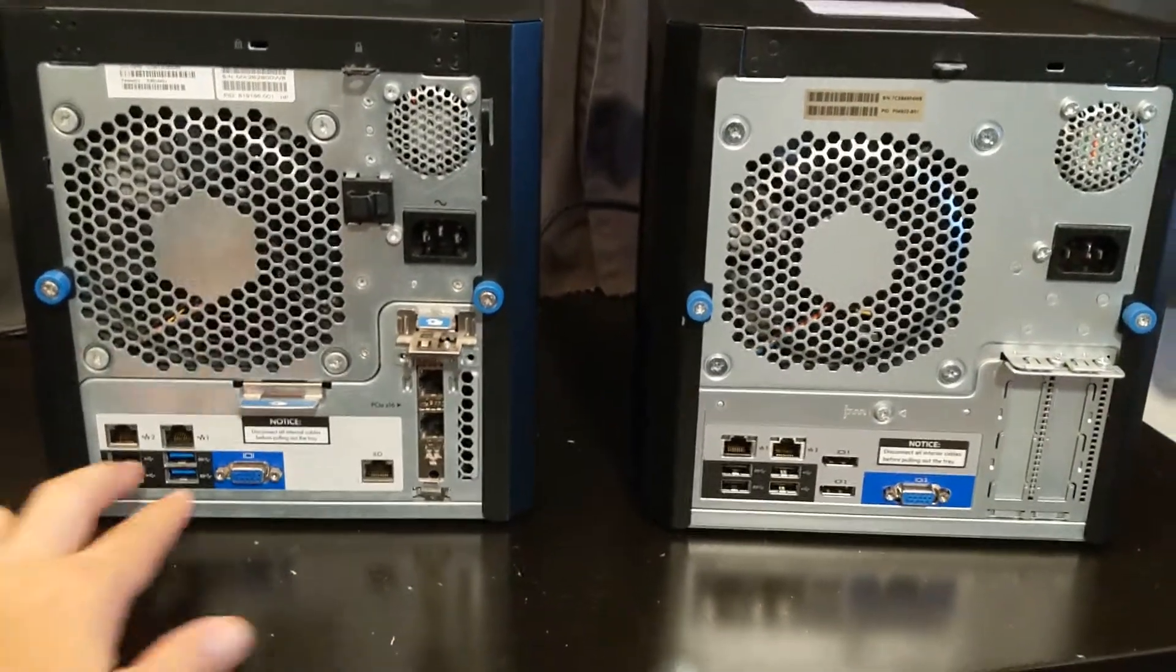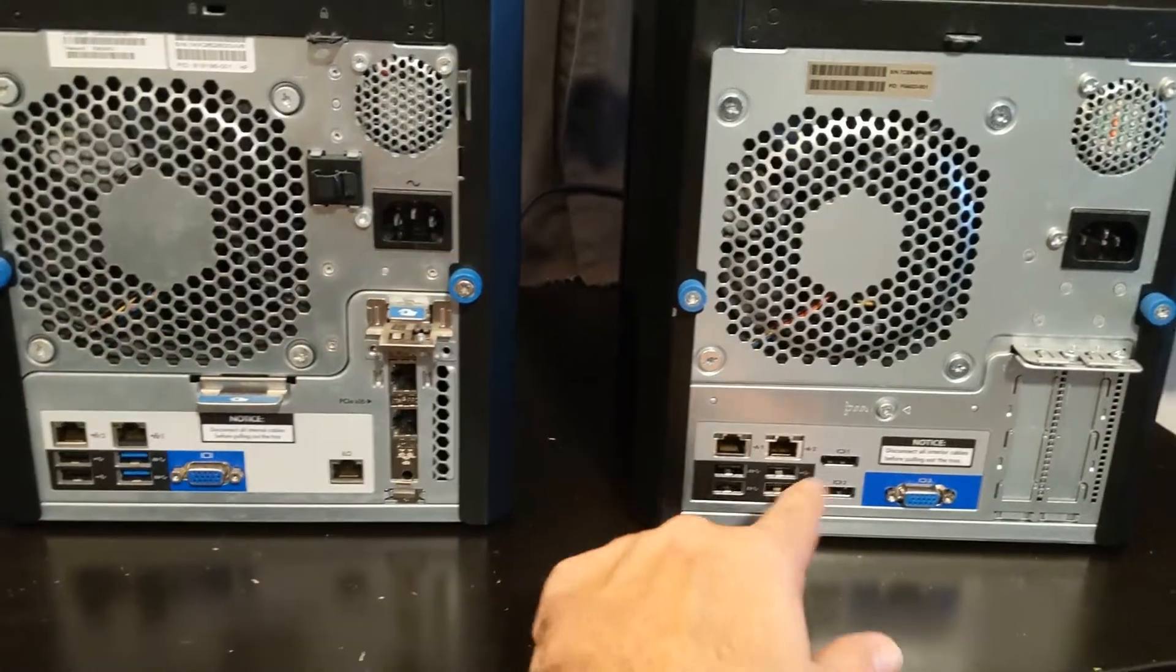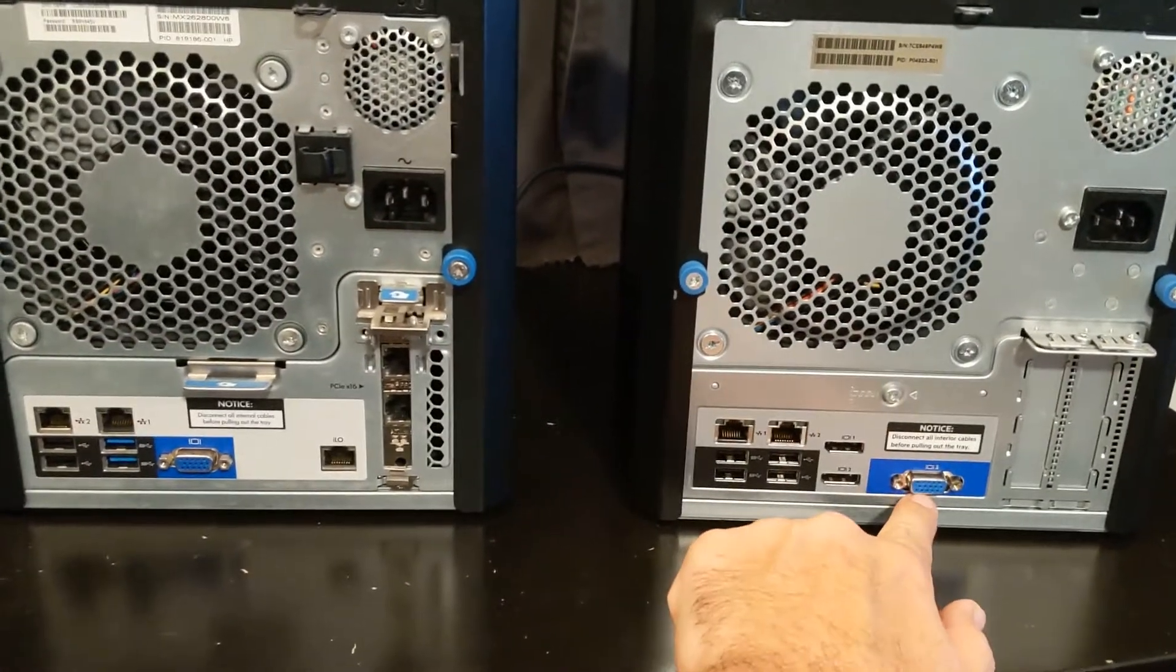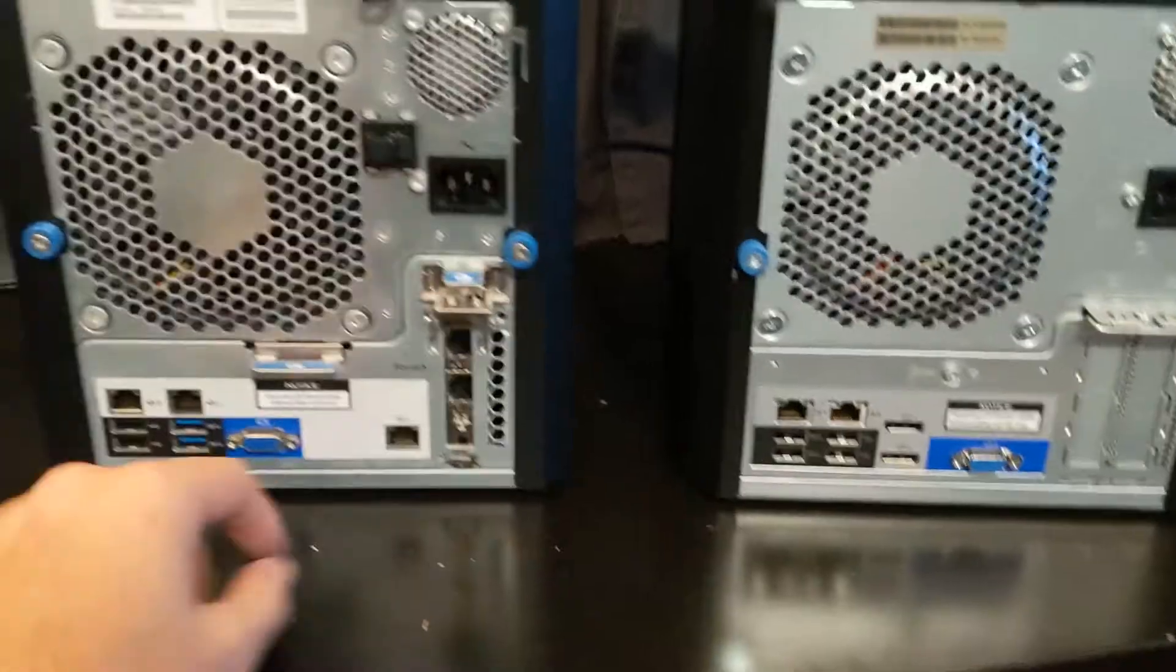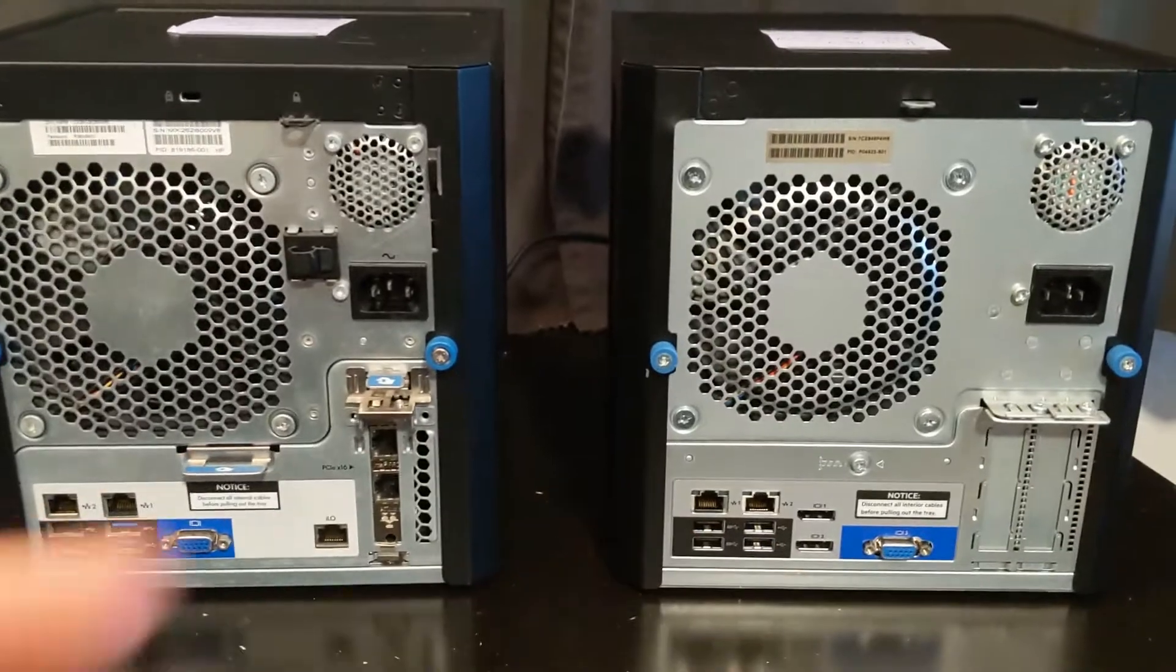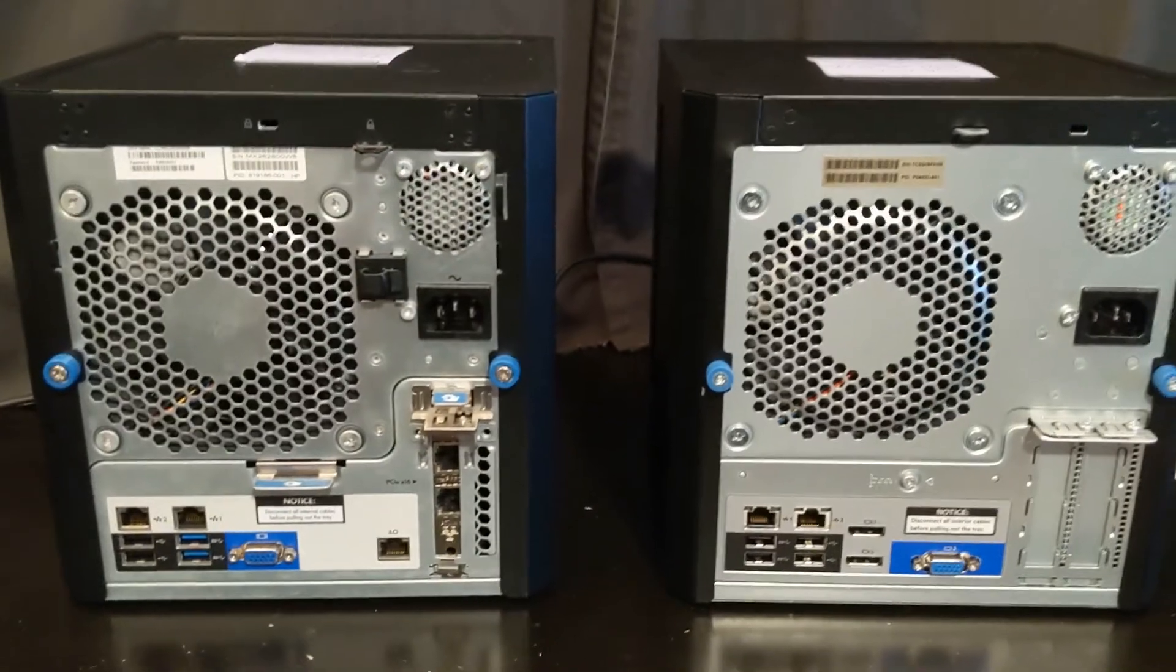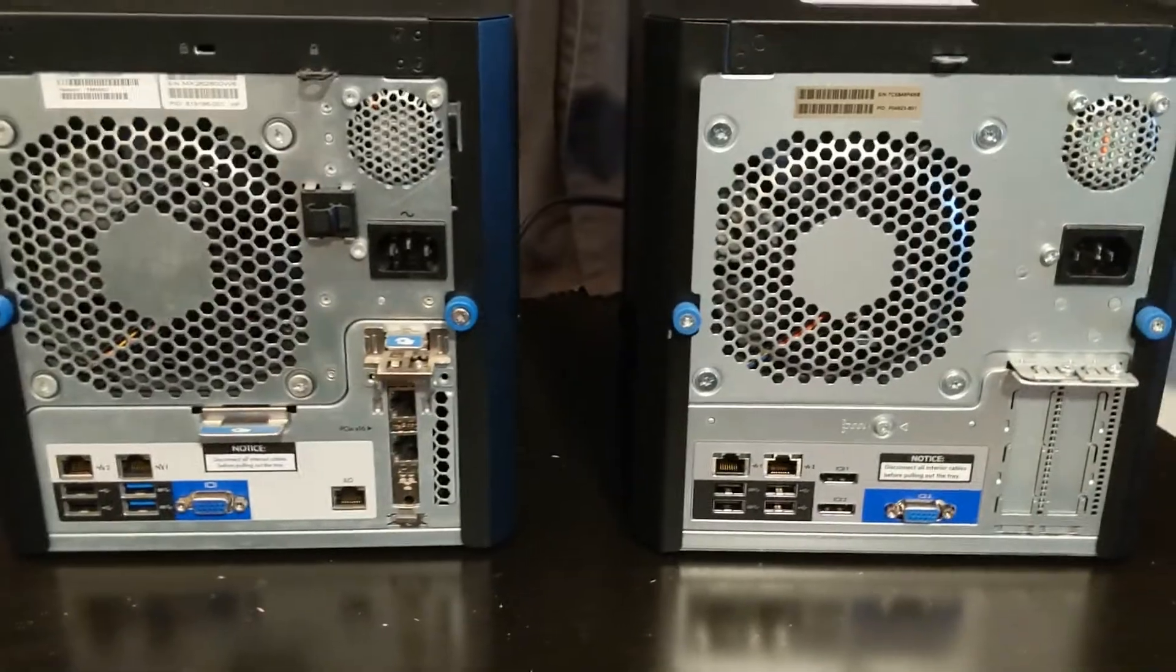But everything else is pretty much the same. As you can see, it's dual NICs, dual NICs, four USB ports, four USB ports. This one does have the VGA and two DisplayPorts, which is nice. This just has VGA, so that is also a better option for the newer gen. Let's go ahead and pop these covers off and then let's take a look inside.